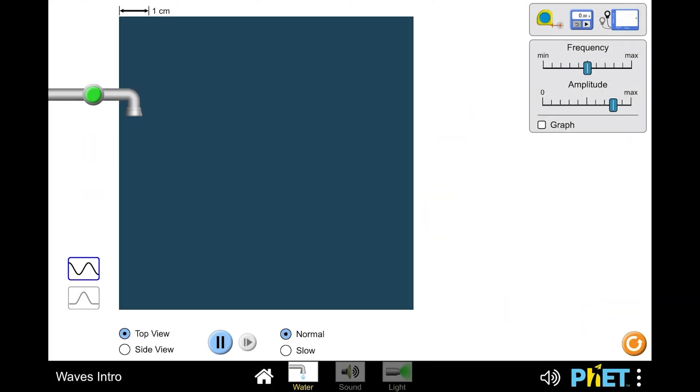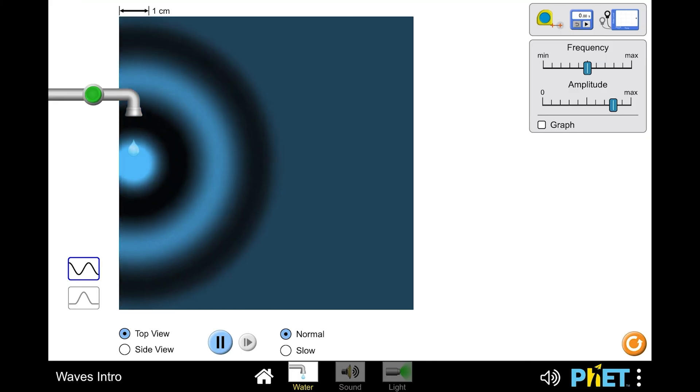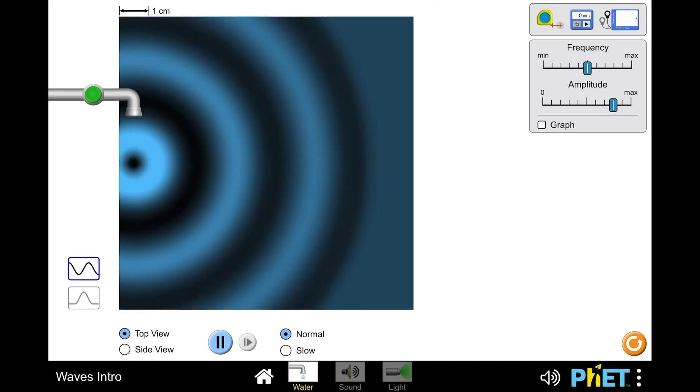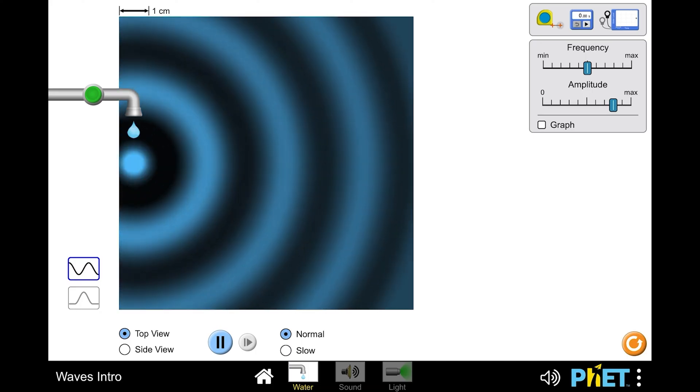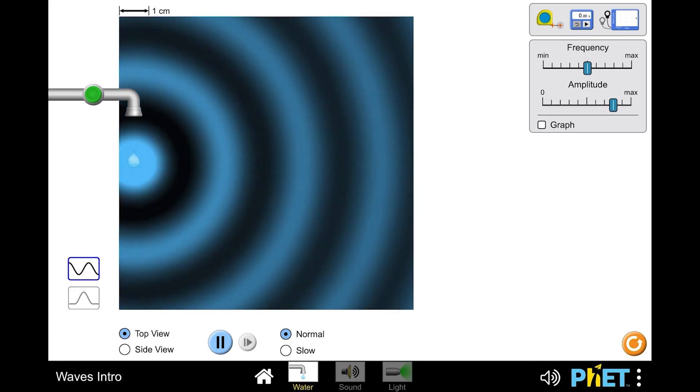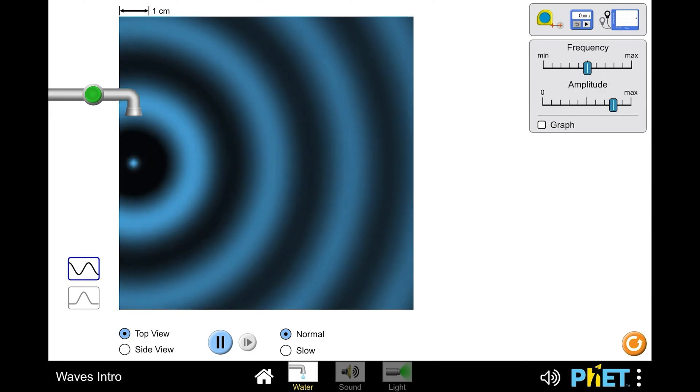A wave is a disturbance that carries energy from one place to another. Matter is not carried with the wave. A wave can move through matter, which is called a medium. But some waves do not need a medium to be able to move.